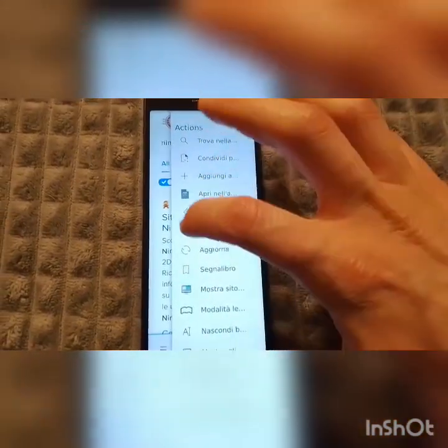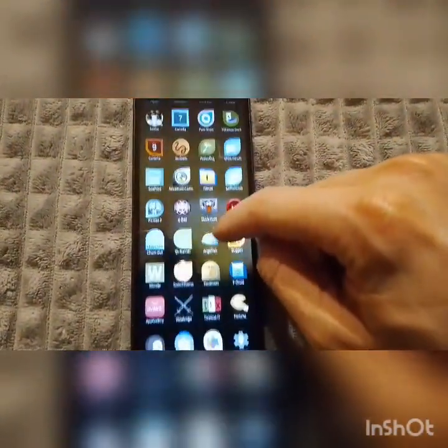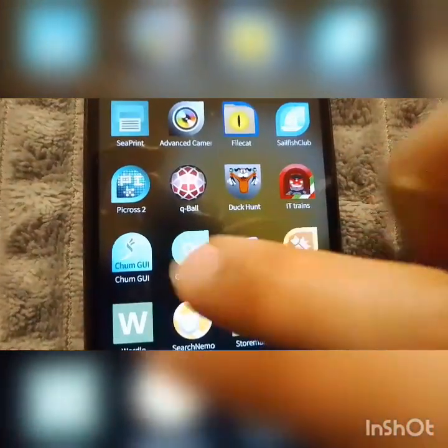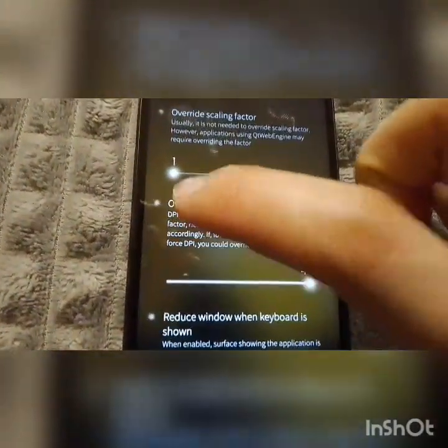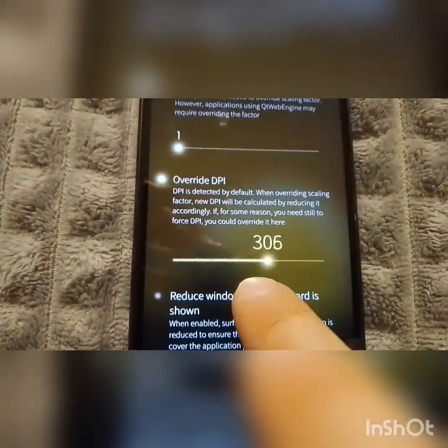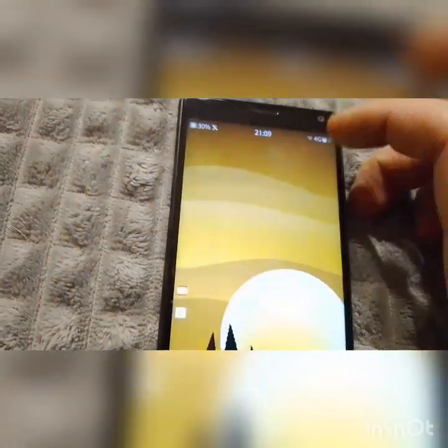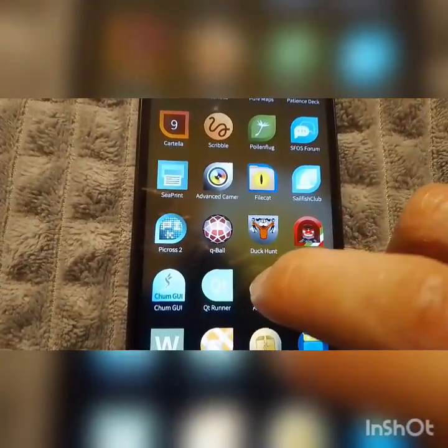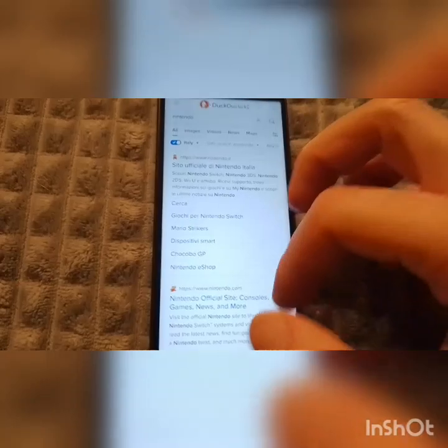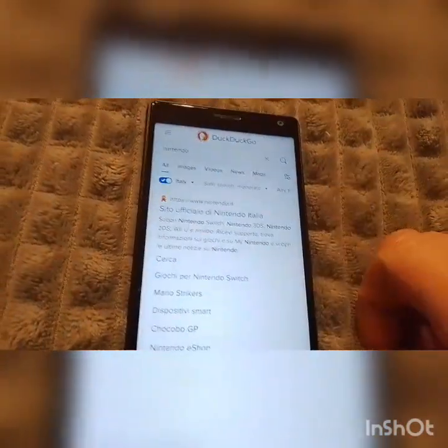All you have to do is go to Qt Runner — that's an application that comes with Anglefish when you install it. In the default settings, select 'override DPI' and then select something like the appropriate value, click apply, and you can close it. Now you'll see it's actually smaller and the DPI is fitting better in the screen.